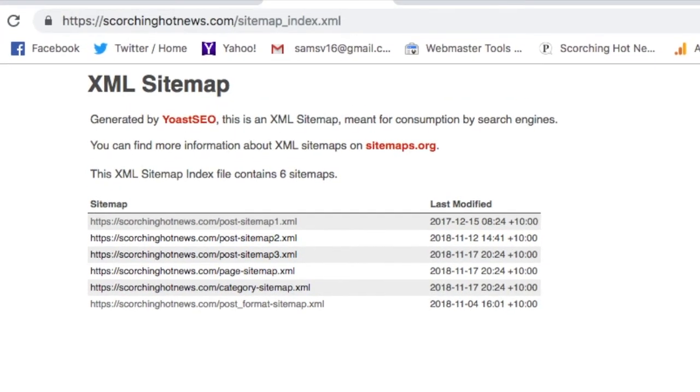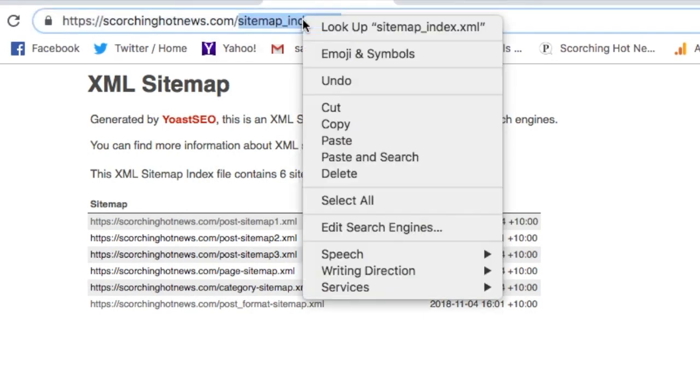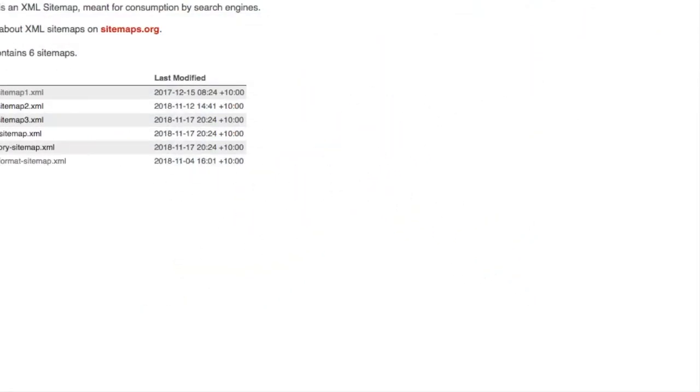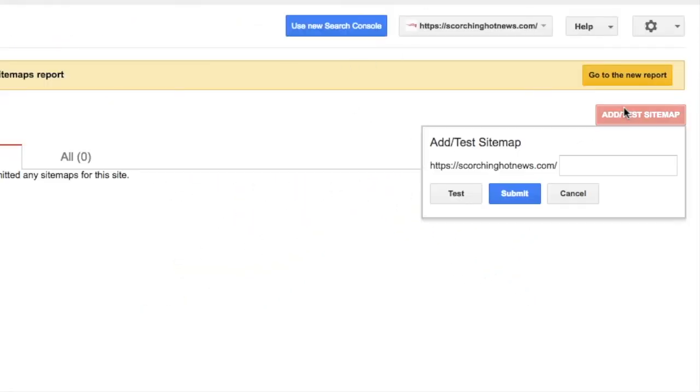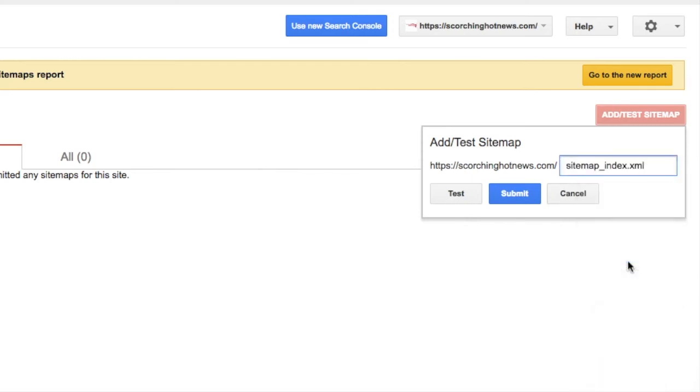Let's pull that down, grab that part there, go over to Search Console, add sitemap, exactly like that. Let's just submit.